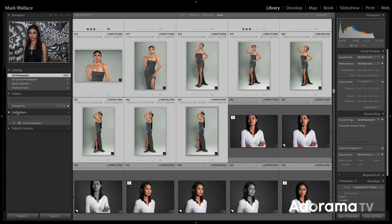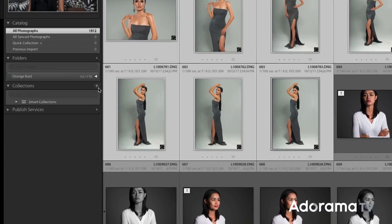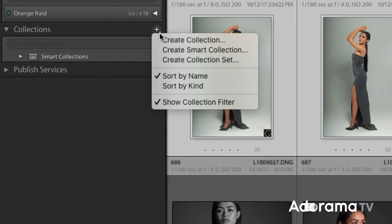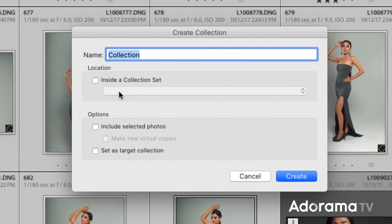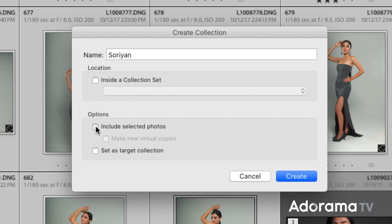To create the collection, I'll go over here to Collections, click the little plus, and then click Create Collection. The first thing I need to do is name this — I'm going to name it Saurian to match our model. We can also put this inside of a collection set, which we'll get to in a bit. I want to include the selected photos, the pictures I just selected, putting those into this collection.